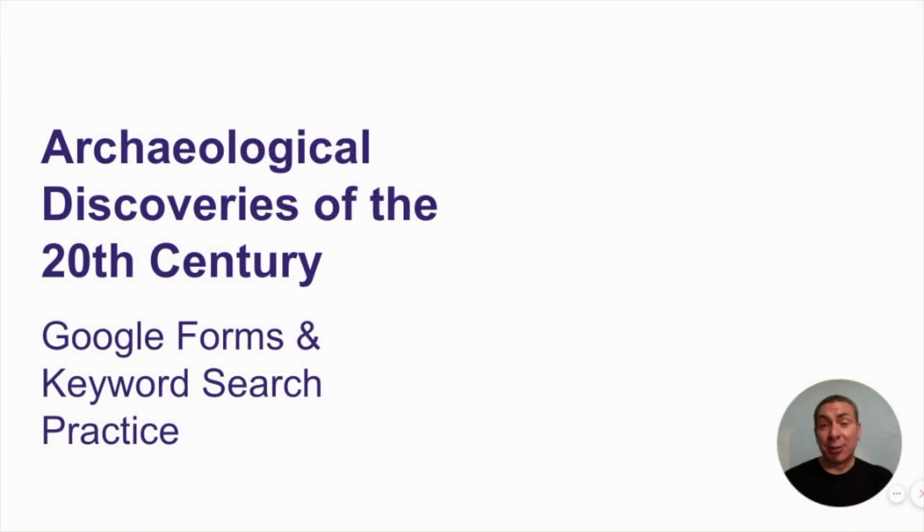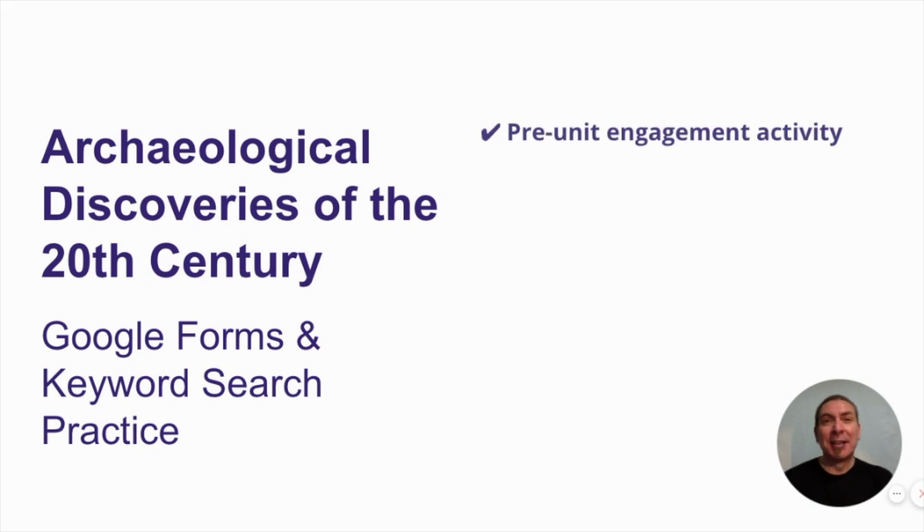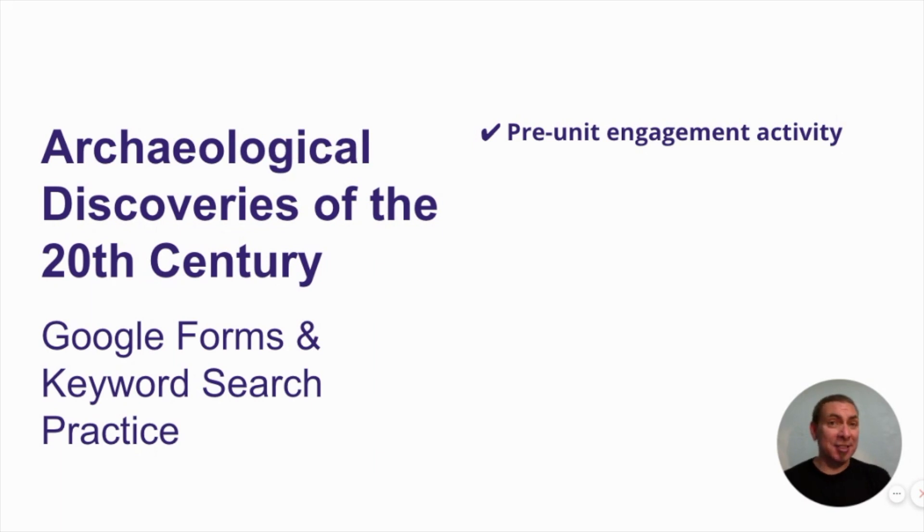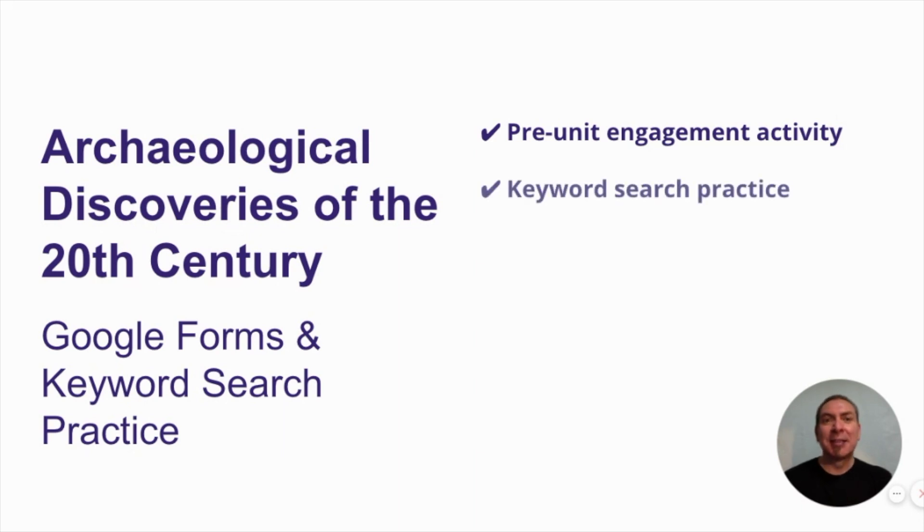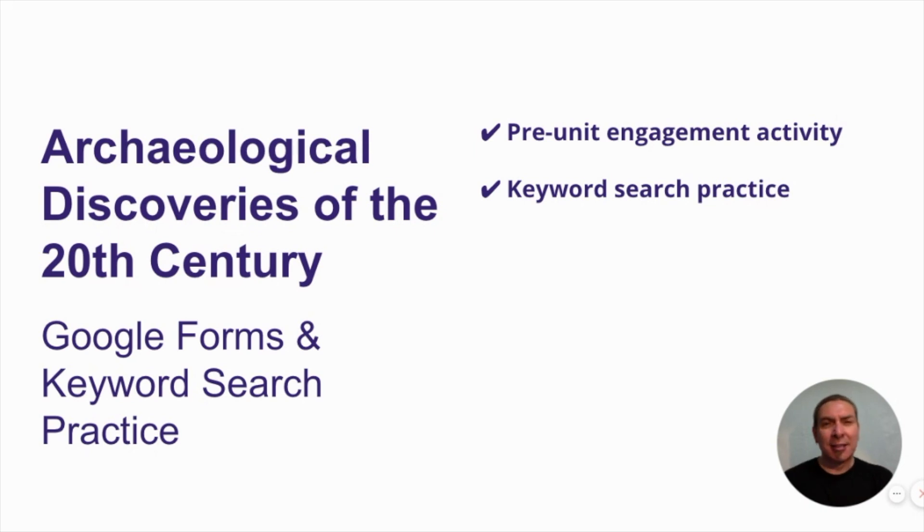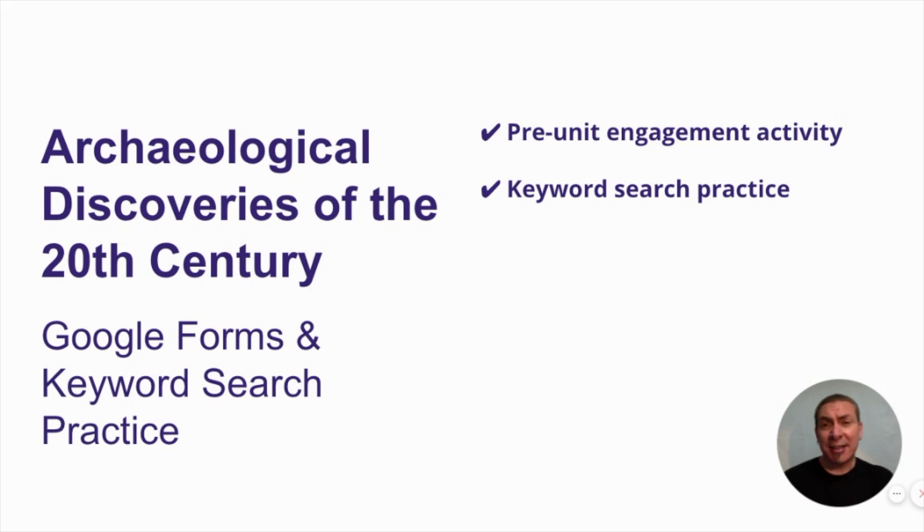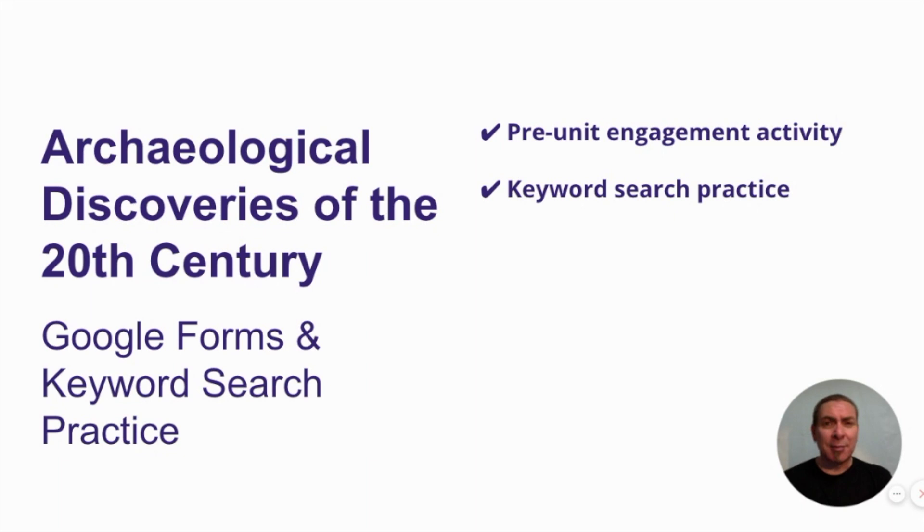So, you're ready to create your form and try this activity. Here are some things you might want to think about. It's a nice pre-unit engagement activity. It gives students a sense of what might be coming up in the unit, and hopefully get them excited about it. It's a little bit of keyword search practice. They can really hone in on the questions to learn to use keywords when they do a search. That helps build their skills as a researcher. Not extremely advanced, but also very important.